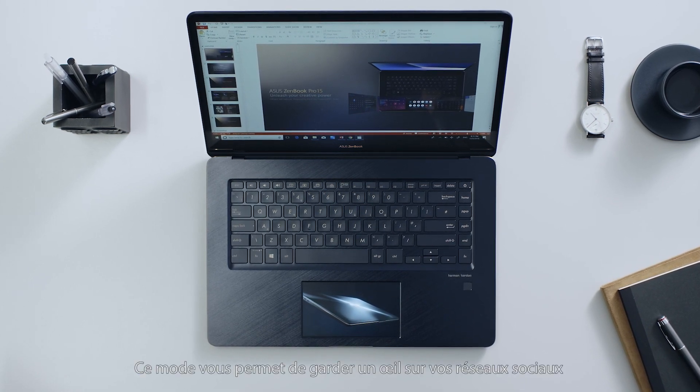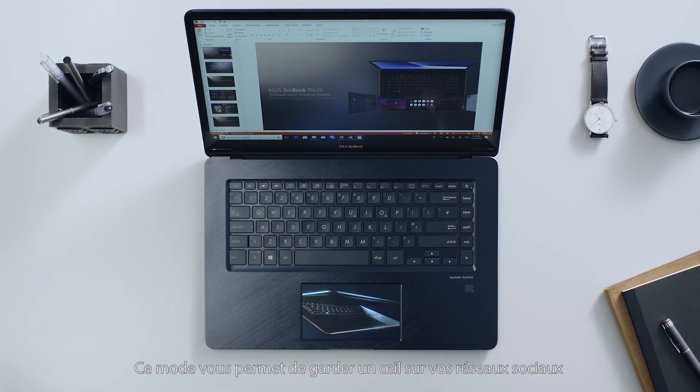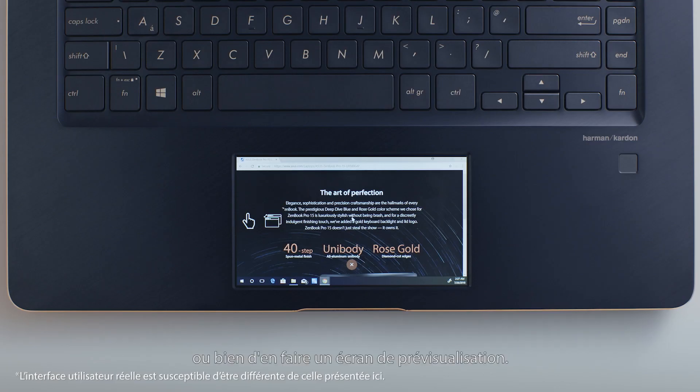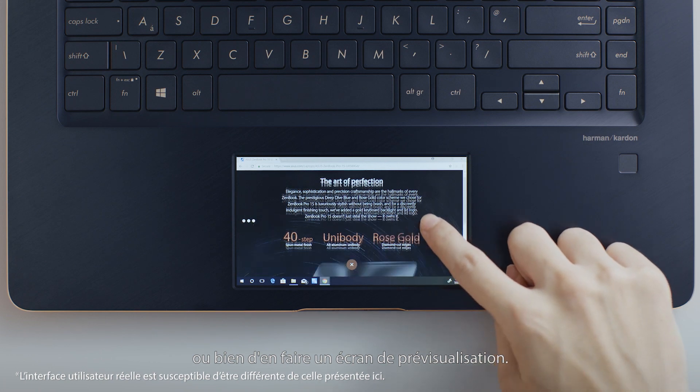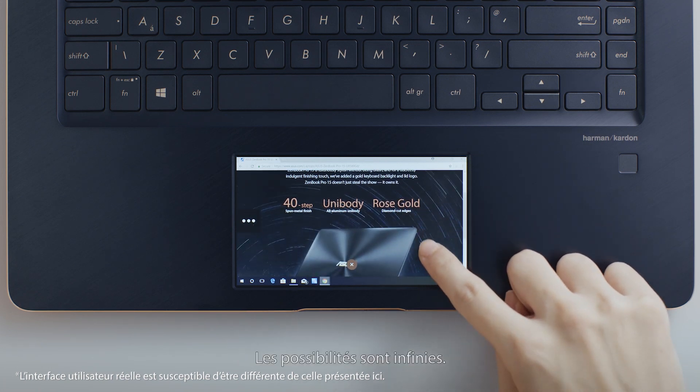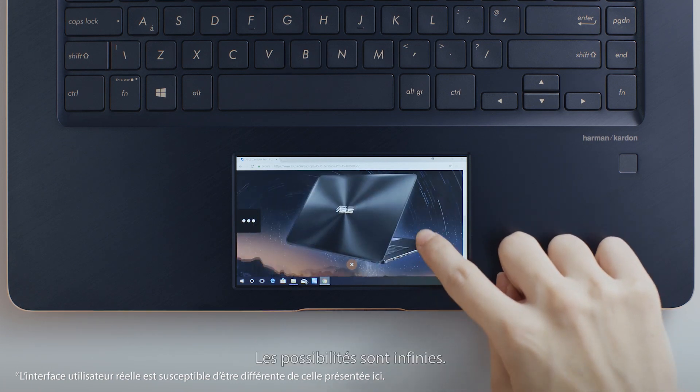Use it to keep an eye on your social media or email, or as a handy preview screen. The possibilities are endless.